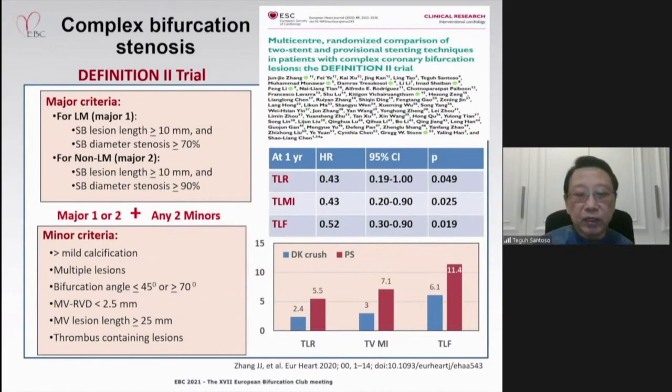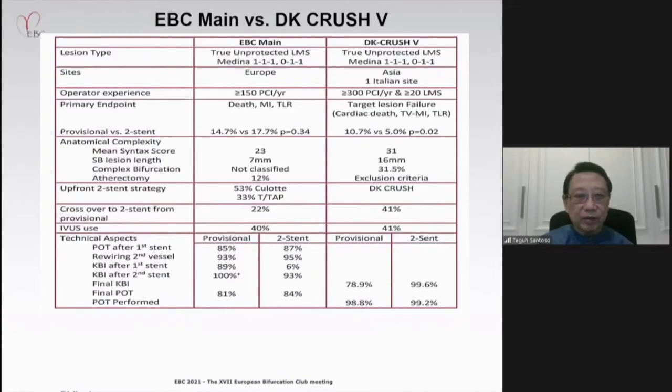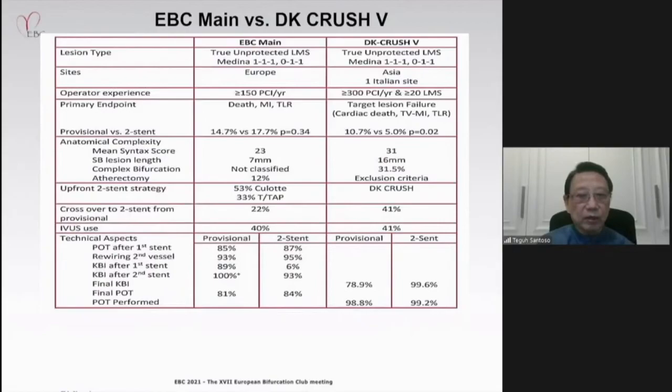The DEFINITION 2 study used the same criteria for complex stenosis and showed that at one year, TLR, target lesion MI, and target lesion failure were significantly lower with DK Crush compared to provisional stenting. Can we compare the results of DK Crush trials with ABC Main? In the DK Crush trials, more operators are experienced, the primary endpoint differs, lesion complexity is worse as indicated by higher SYNTAX score and longer side branch lesion length, and upfront two-stent strategy with DK Crush is uniform — versus culotte and TAP in ABC Main. The crossover to two stents from provisional was 41–45% versus 22%.